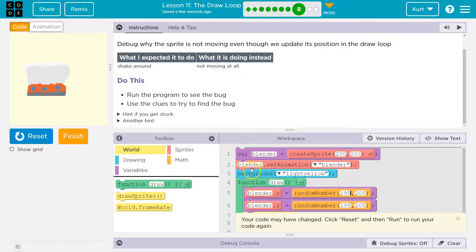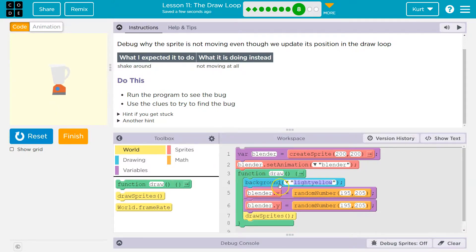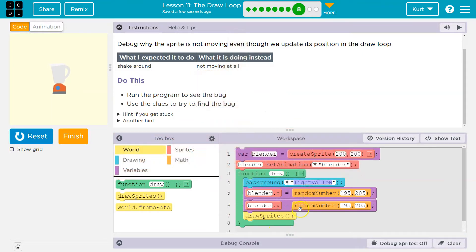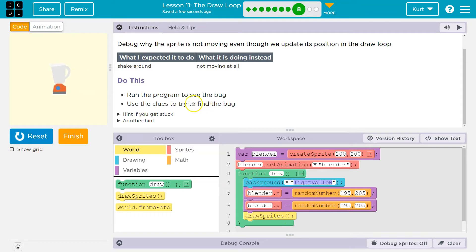To cover up the old, I'm just going to put background at the top of my draw function, draw loop, and then every time, 30 times a second, the background gets blanked out, we move the blender's x and y, and we redraw the blender on top. So, perfect. Just like a flip book. It's pretty cool.